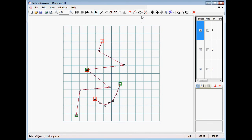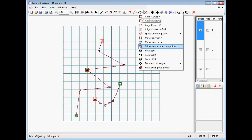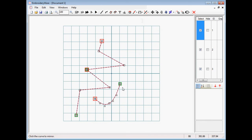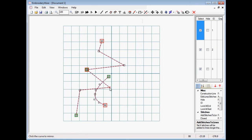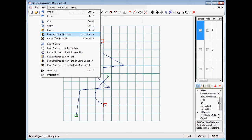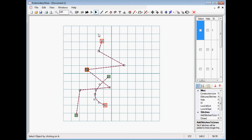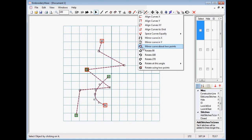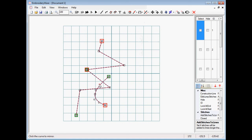Another feature that's been added is we can now mirror curves about two points. If I choose a curve and choose two points to mirror it about, they'll be mirrored about those two points. For example, if I copy and paste a second curve in the same location and choose to mirror about two points, then choose the curve and choose the two points, we now have two curves mirrored like that.